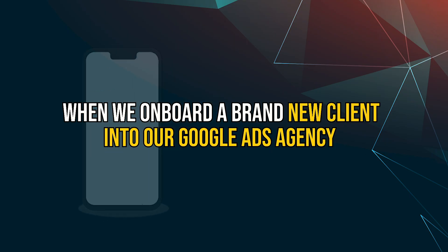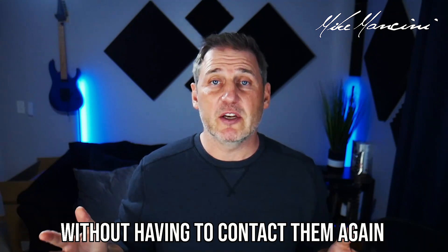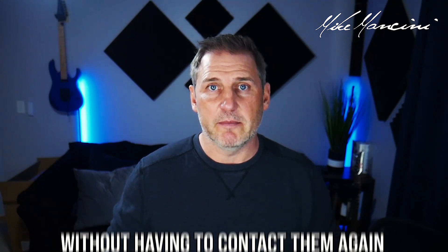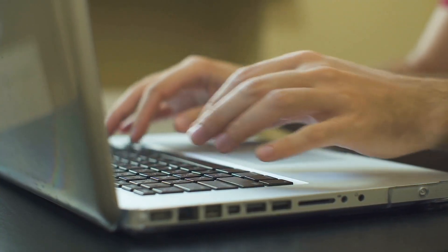When we onboard a brand new client into our Google Ads agency, we want to make sure we can get all of the information that we need to set up the entire campaign without having to contact them again. The next time we contact them will be right before we turn the campaign on. At that time, we will go over any final questions that we have, answer any questions that they need. But most importantly, at that point, we will also set their expectations.